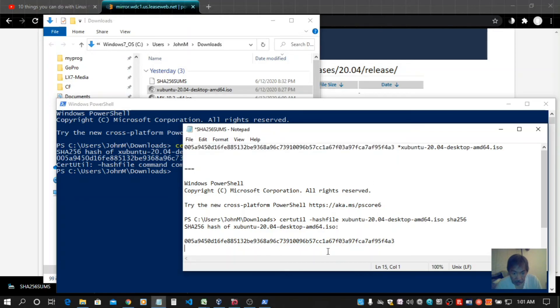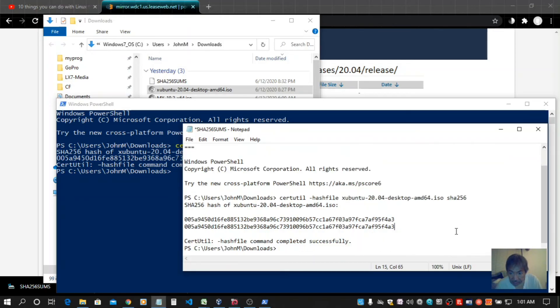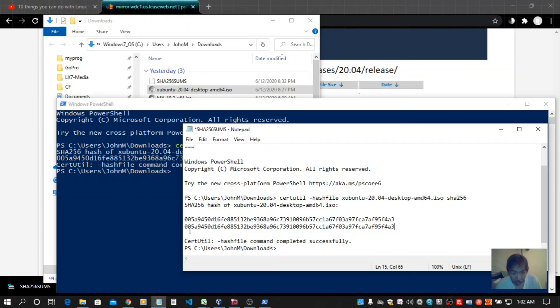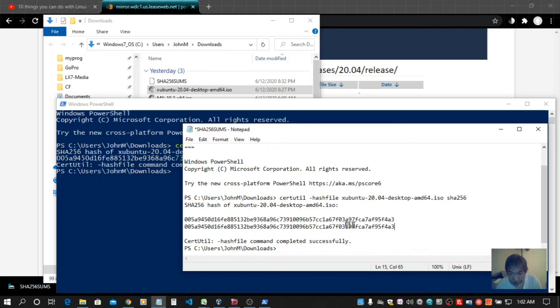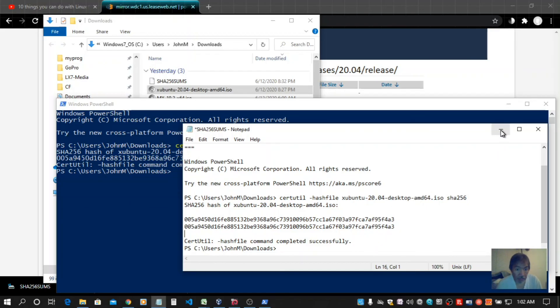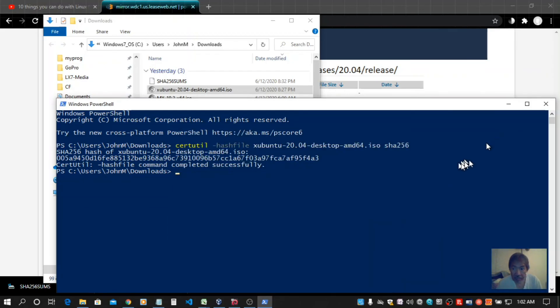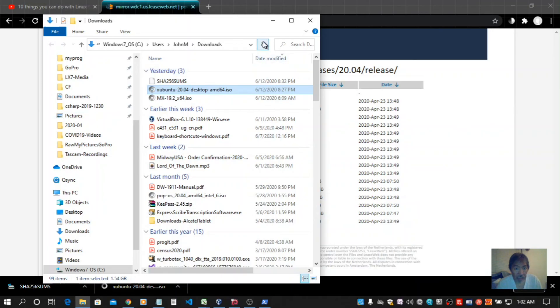See if they're the same. And at first glance it looks like they are the same. So far so good, looks good. Got a valid ISO file for Xubuntu.